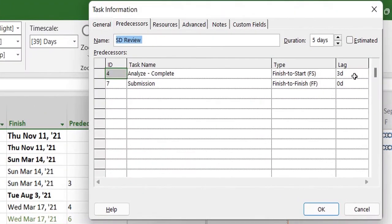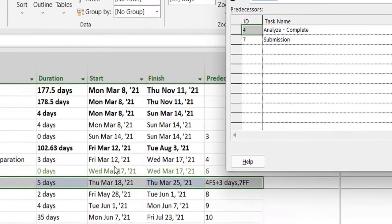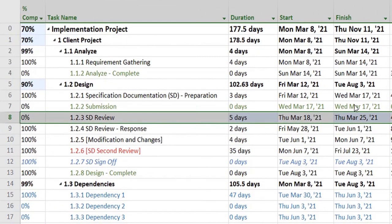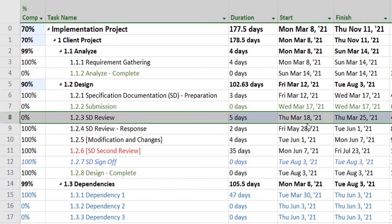Task 8 is dependent on task 4 with the relationship of finish-to-start and 3 days lag. So finish-to-start means this will finish on the 17th and 8 will start on the 18th. Sorry, this will finish on Sunday on the 14th, and this will start 3 days after that, so it has given that lag.